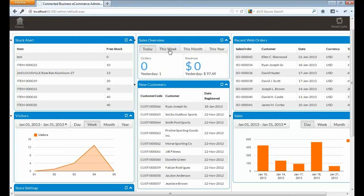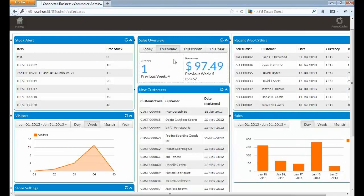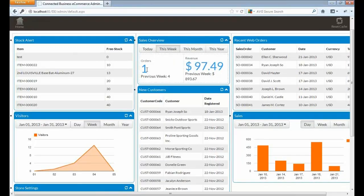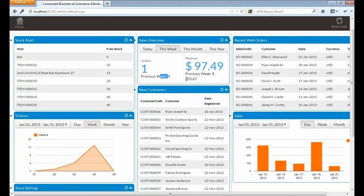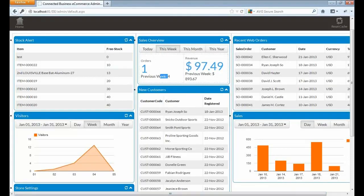If we view this week, we have one order. And on previous week, we have four. So basically, our revenue for this week is around $97, but on the previous week, we have $893. Let's try to create an order here, so at least we can show some information on the today's list.